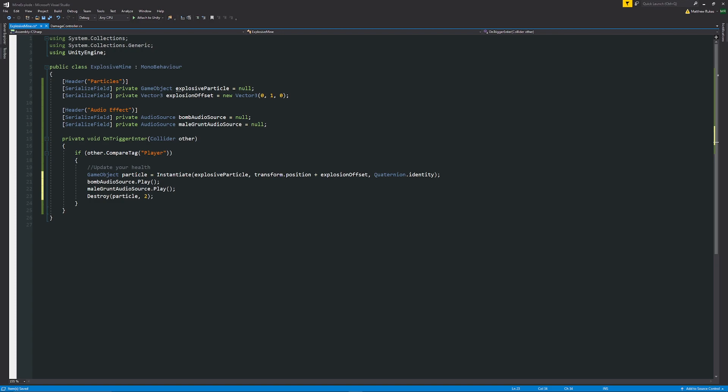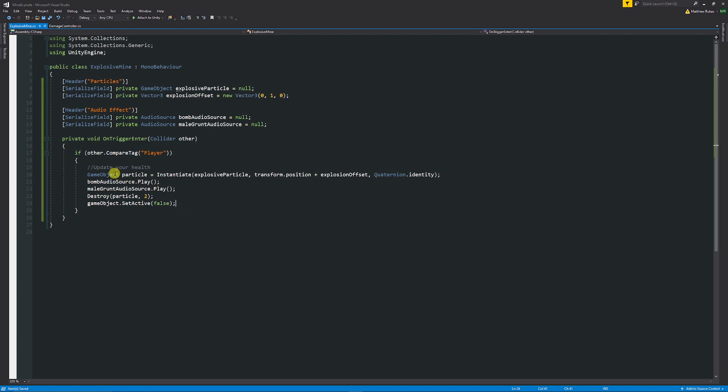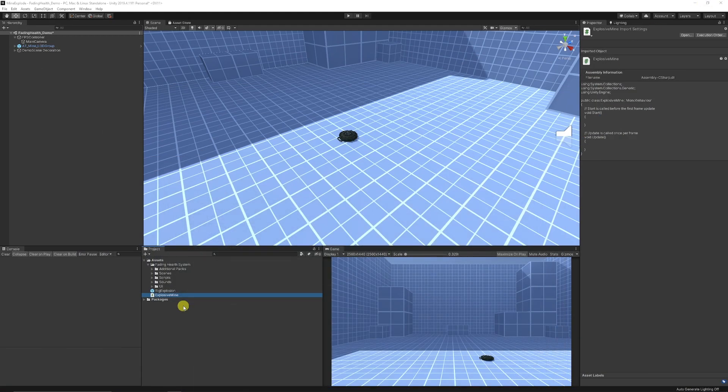Then we can just say game object with a lowercase dot set active in brackets is false for this so it's going to turn our mine off totally.